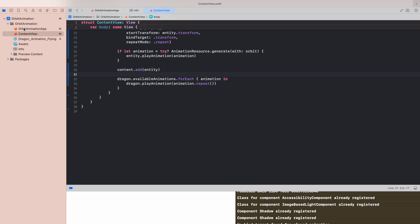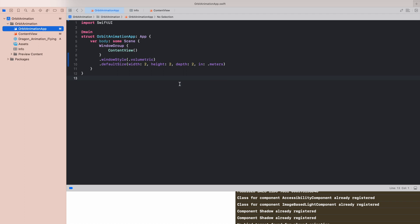Let's focus quickly on what we have here. We have a window style volumetric and the size of the cube is 2 meters on each side.